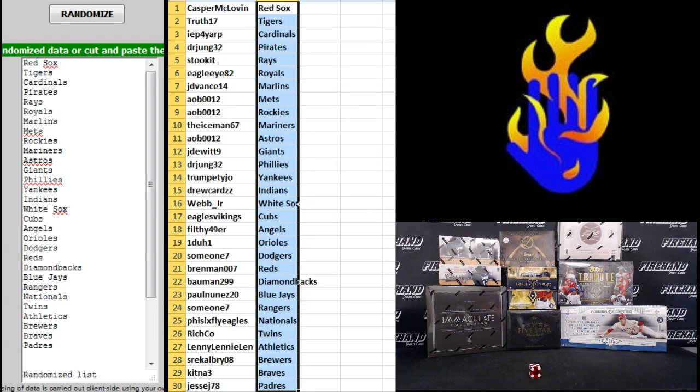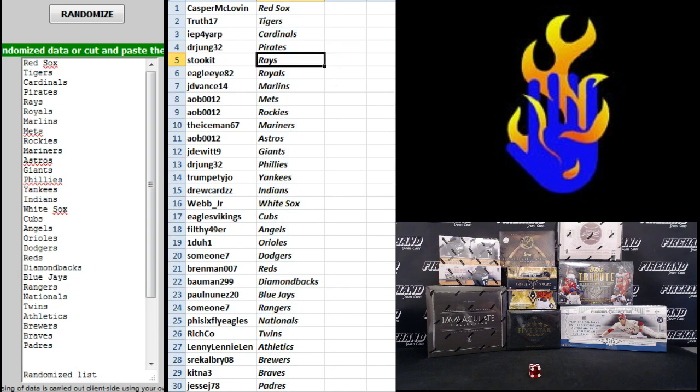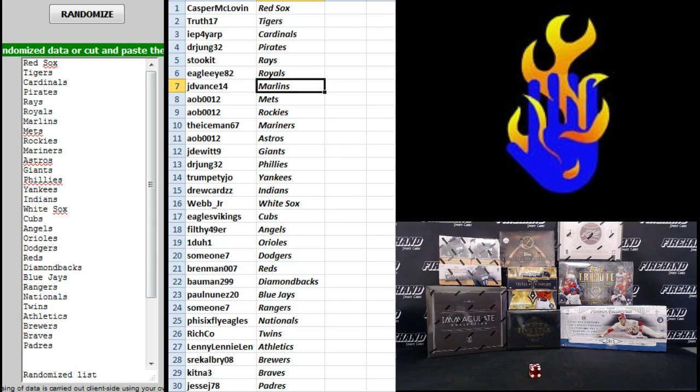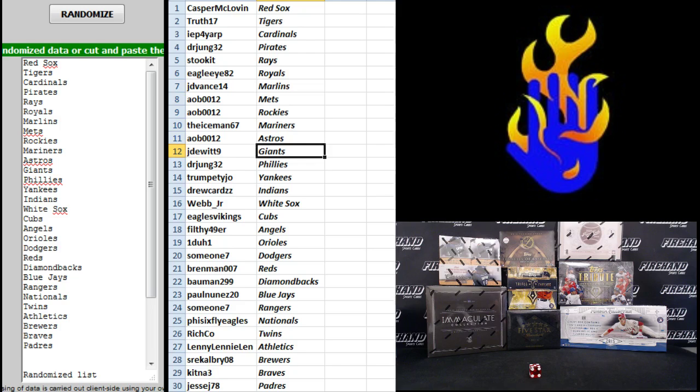All right, here you go. Casper McLevin Red Sox, True 17 Tigers, Pray For Paid Cardinals, Dr. Jung Pirates, Stuck It Rays, Eagle I-82 Royals, JD Vance Marlins, AOB the Mets, AOB the Rockies, The Iceman Mariners, AOB Astros, Jaded with Nine Giants, Dr. Jung Phillies, Trumpety Joe Yankees, Drew Cards Indians, Webb Junior White Sox, Eagles Vikings the Cubs.